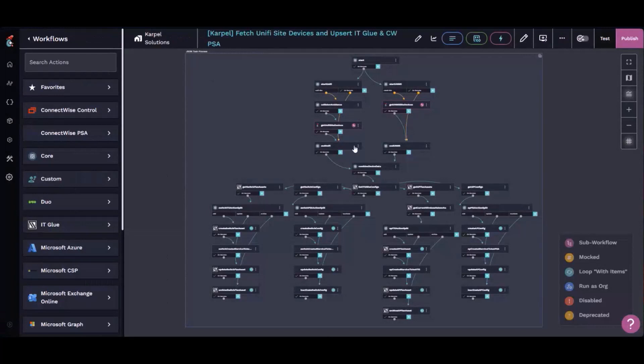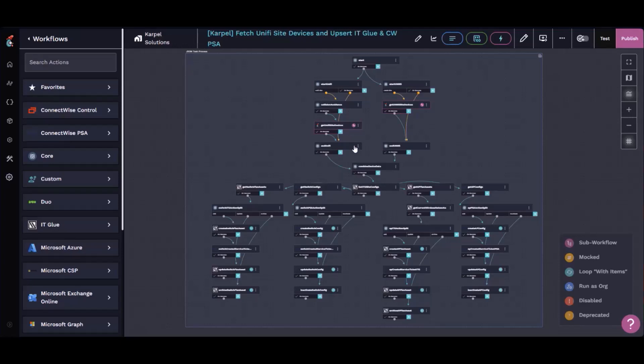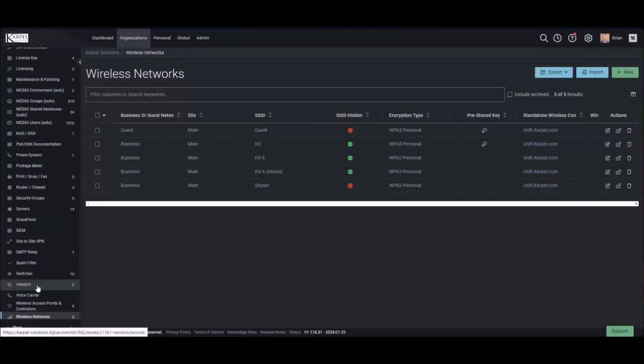And then the second sub workflow runs through for both our Ubiquiti controller and then our UISP slash UNMS controller and pulls everything out. Beauty is with the UNMS, it actually has an API, so I didn't have to think too hard about trying to figure out all the power of itself for that. With it, it runs through and it does the same thing for access points and switches and does some real fun ginger work to update that all.